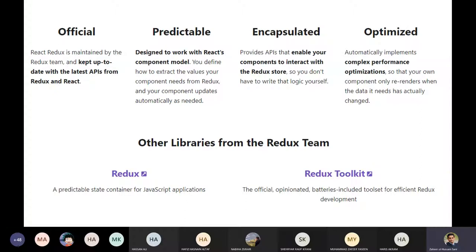These are some of the key selling points of Redux. We also have other libraries that work with Redux, such as the Redux Toolkit. With Redux we can easily debug Redux states and so on.